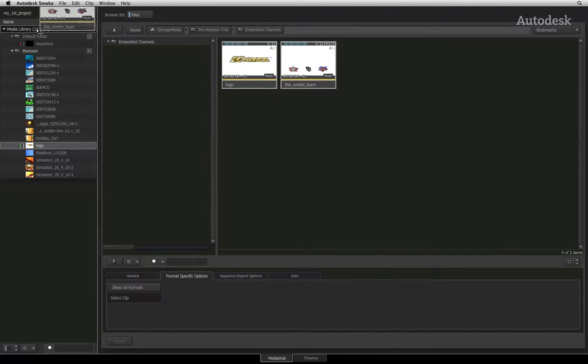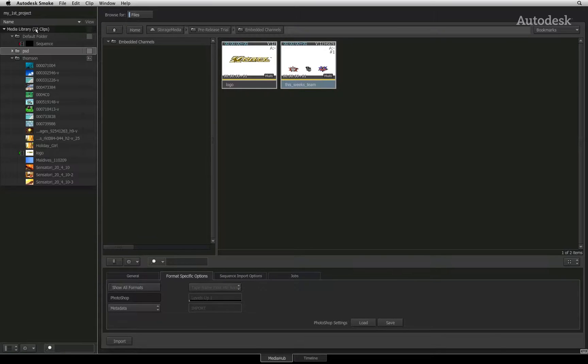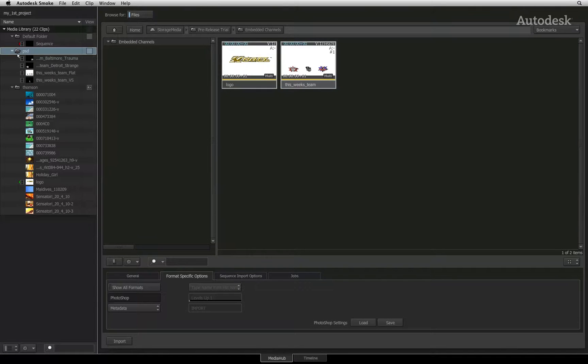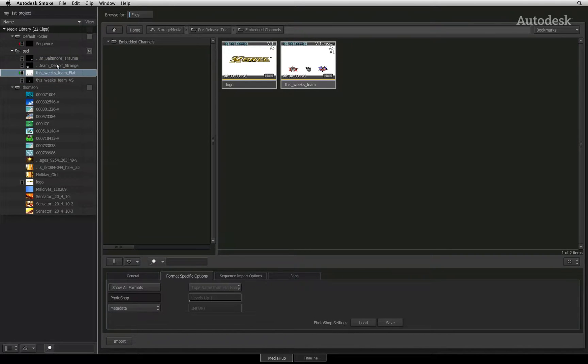I'll drag the Photoshop file into the media library and create a new folder. When I expand the folder, I will get a flattened version of the composite, as well as all the layers as separate clips.